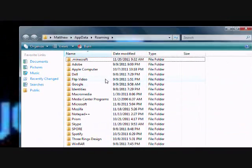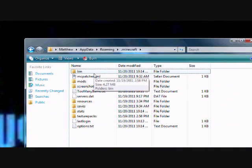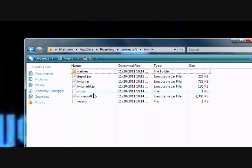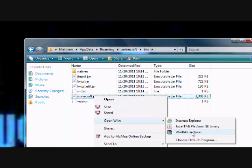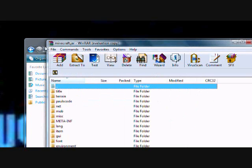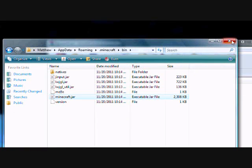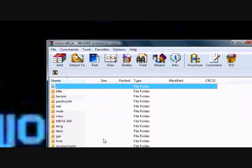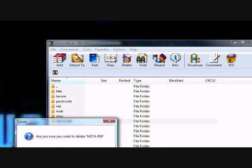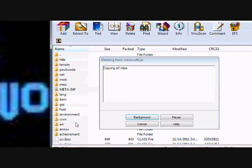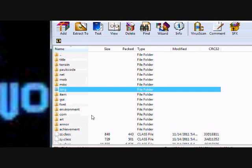Go up here to .minecraft, then bin, then minecraft.jar. Open it with WinRAR Archiver. You will no longer need this window so you can exit it. Close this and delete your META-INF folder — click on it and push Delete on your keyboard.